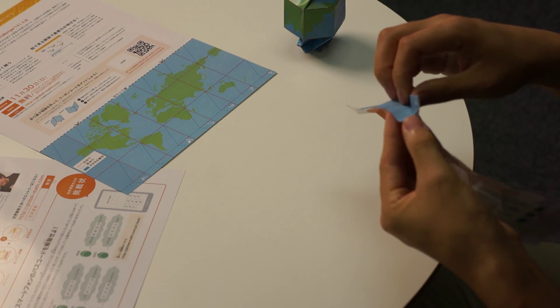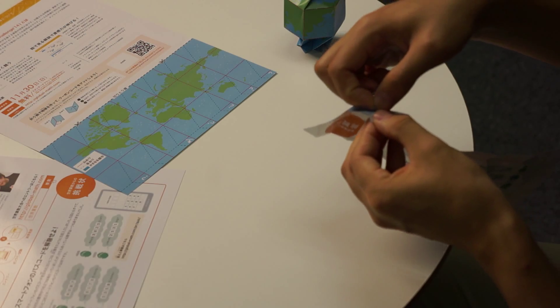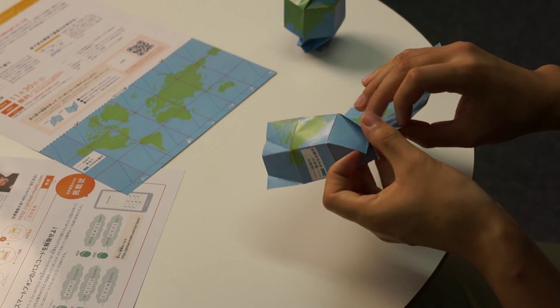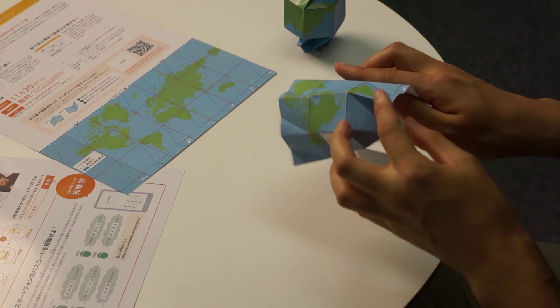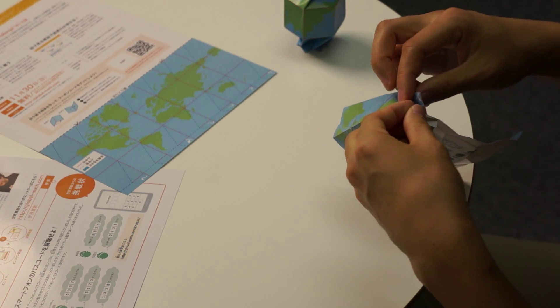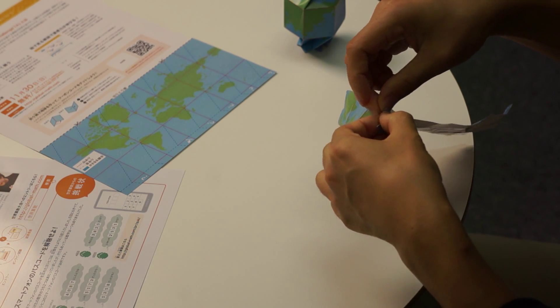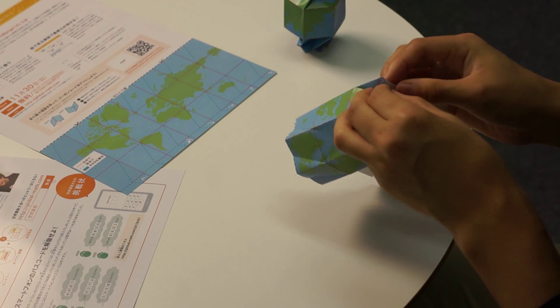Now, on these marked areas, apply valley folds to where you've already made mountain folds. Make sure each crease is sharp. This will help give a much better final shape.